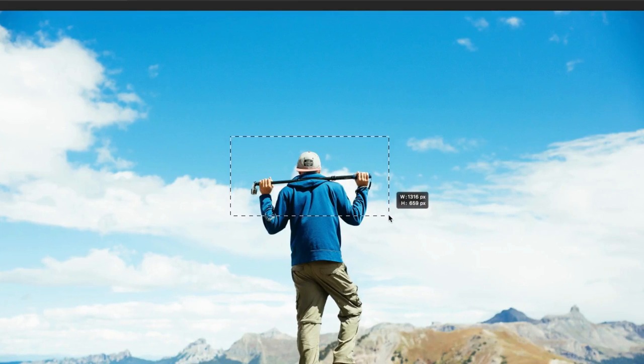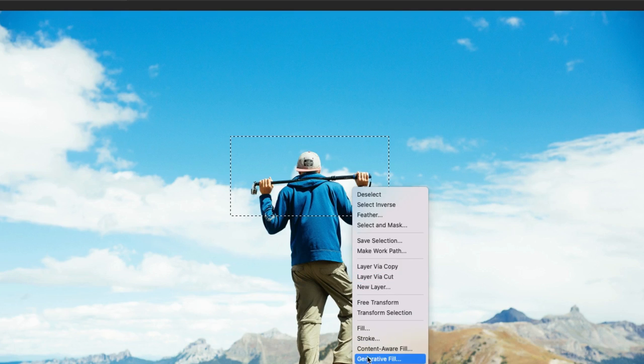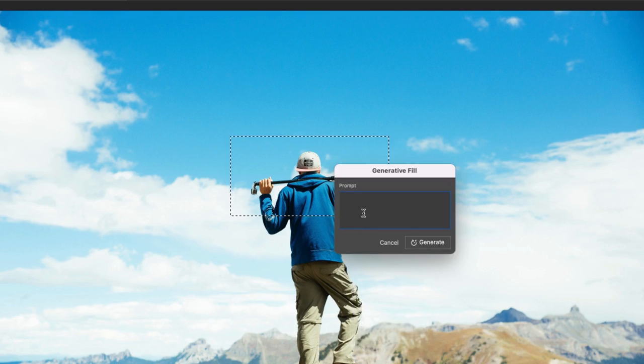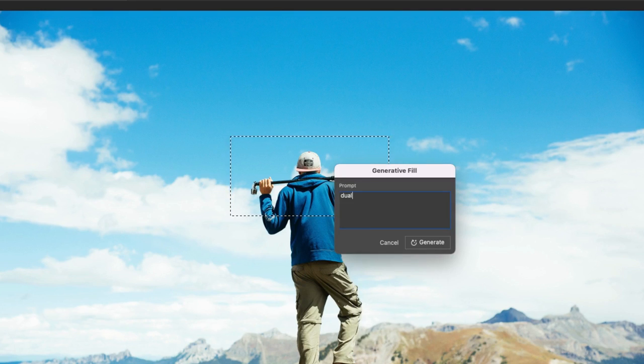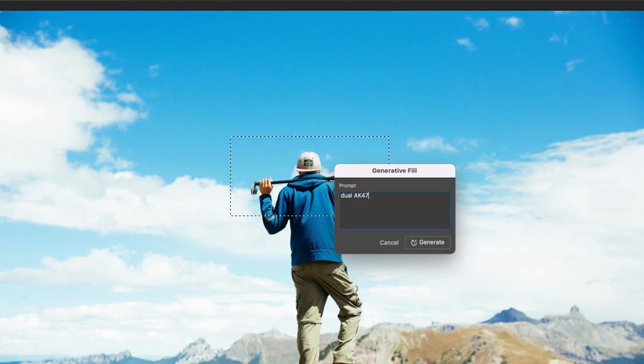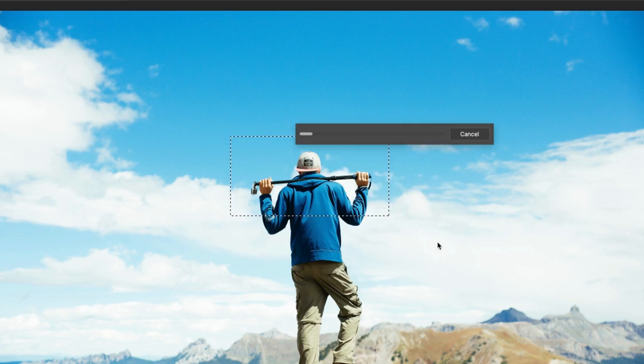Adobe's Generative AI is guided by their AI ethics principles of accountability, responsibility, and transparency. Basically, Adobe is ensuring their AI is doing good versus harm for the community.